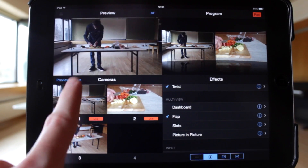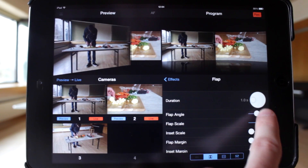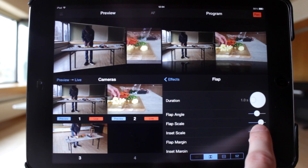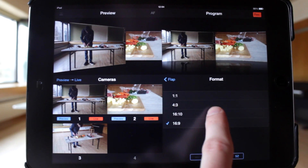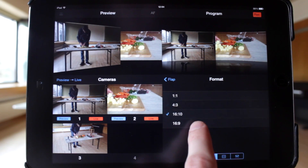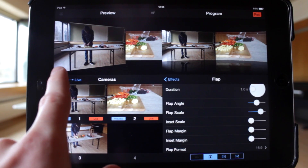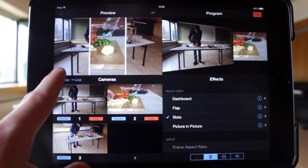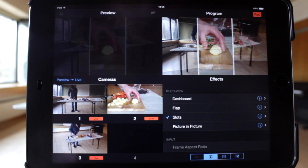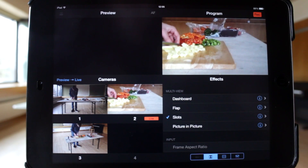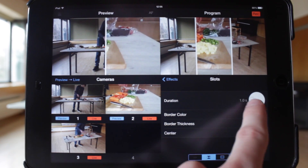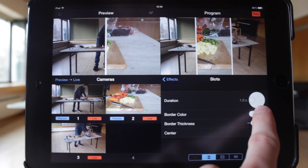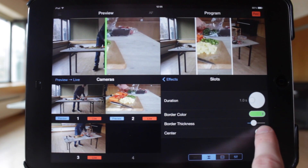The next effect is flap, supporting two video sources. The angle and size between them can be adjusted, along with the amount of zoom and cropping applied to the inset video. When using a PowerPoint or Keynote as a video source, you can change the aspect ratio of the video frame to match the aspect ratio of the presentation. Next is slots, which supports up to four video sources. The duration of the transition can be changed, along with the border color and thickness between each video source. There's also an option to center each video source within its frame.